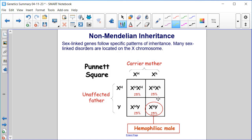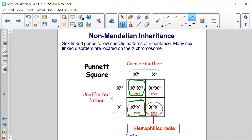So in 25% of the cases, if you have a carrier mother and an unaffected father, you will end up with a hemophiliac male. These two individuals would be unaffected. And this would be a female, XX, and a carrier, because she carries that recessive trait for hemophilia.